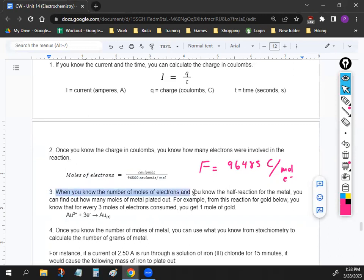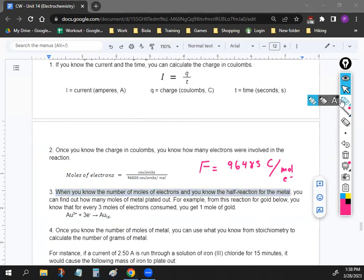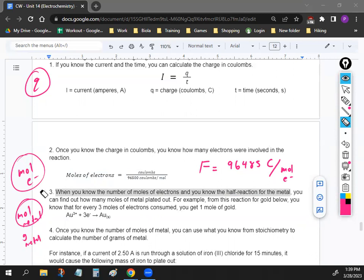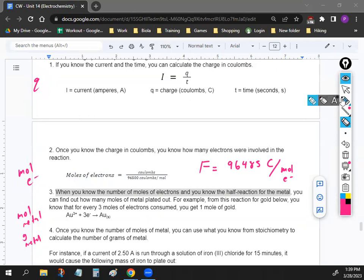Step three: look at the moles of electrons and the half reaction for the metal to calculate moles of metal plated out. Step four: convert moles of metal to grams using molar mass. So the overall path is: find charge Q → find moles of electrons → find moles of metal → find grams of metal. You can also work in reverse depending on what the problem asks.